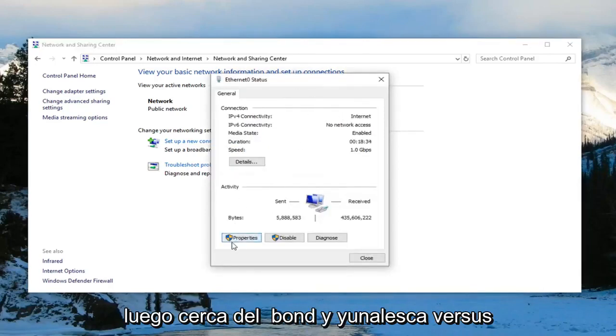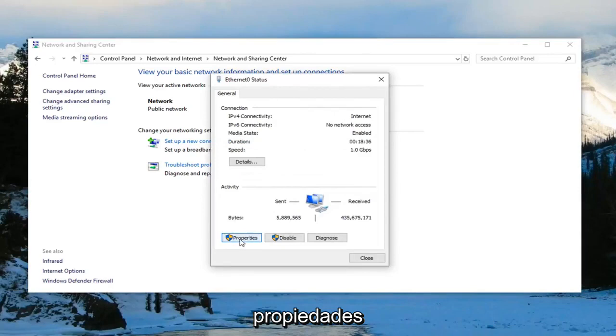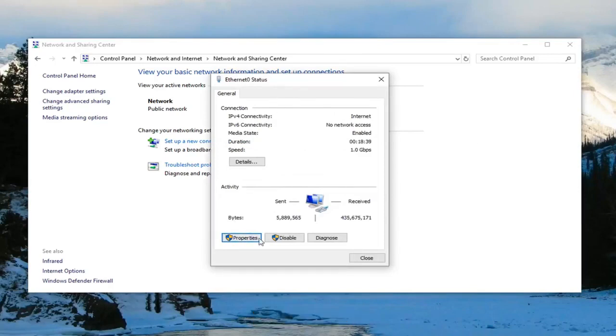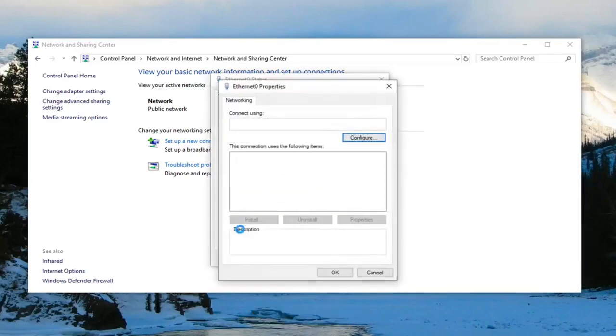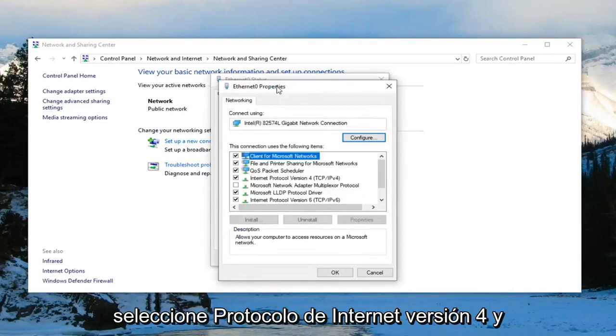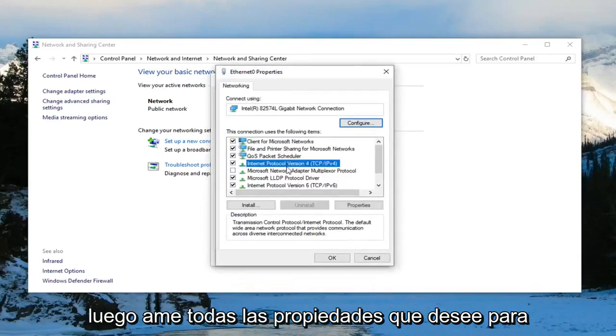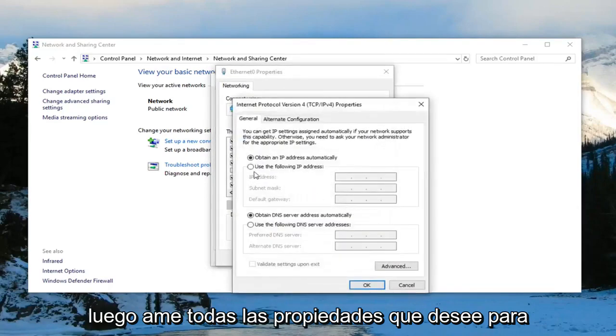And then near the bottom, you want to left click on where it says properties. Select internet protocol version 4, and then left click on properties.